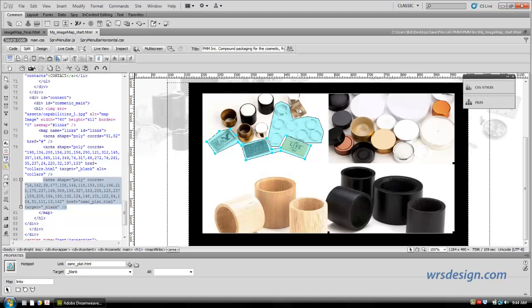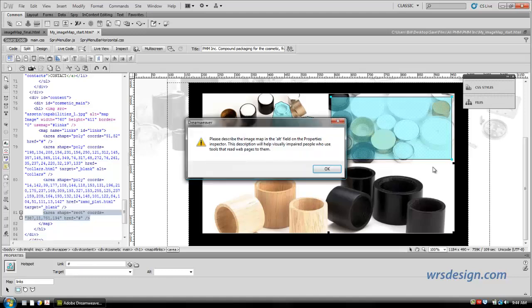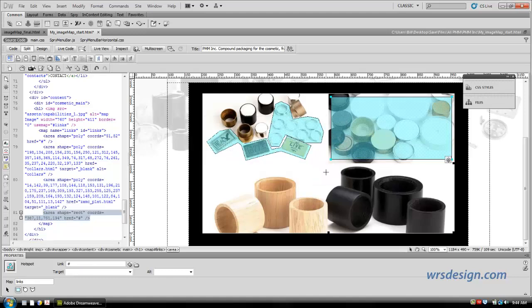You will build the third one the same way. I want to show you another one. I want to show you the rectangle. So I'm going to come over here, and I'm going to click on the rectangle, and I'm going to drag a rectangular shape over top of these plastic lids. And again, it's going to remind me, so I'm just going to hit OK with this.